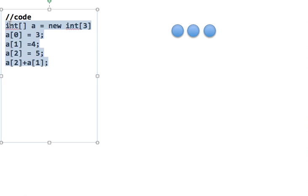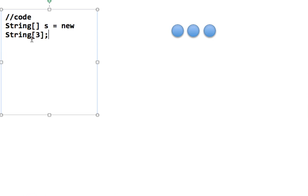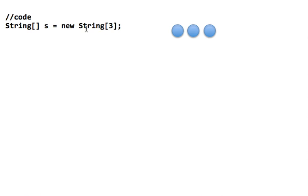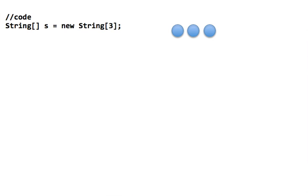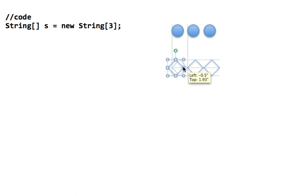Now let's take another example. Let's assume there's a string array: String s equals new String[3]. In Java, strings have a different shape — they're not circles. Let's say they have a different shape. So a string array has a different placeholder shape, and we're creating three slots of that shape.